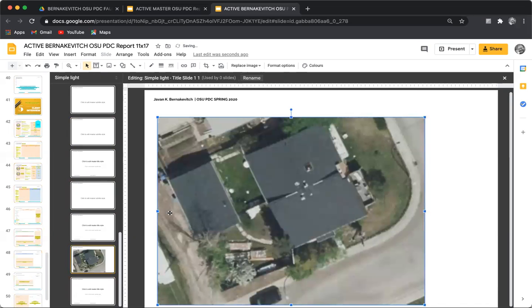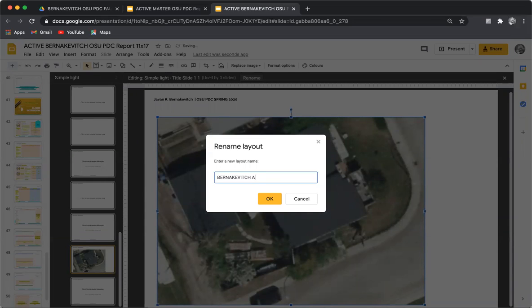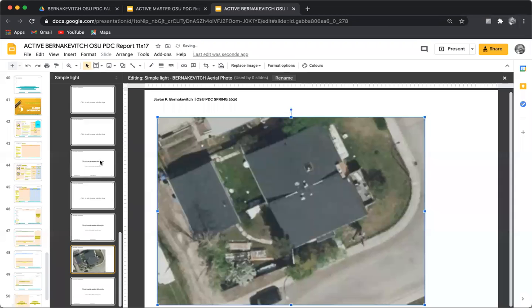Now I've got this in the background. I'm going to go to Rename and enter 'Bernakovich' — that's the client name, even though it's also my name — and 'aerial photo'. Enter. Great.